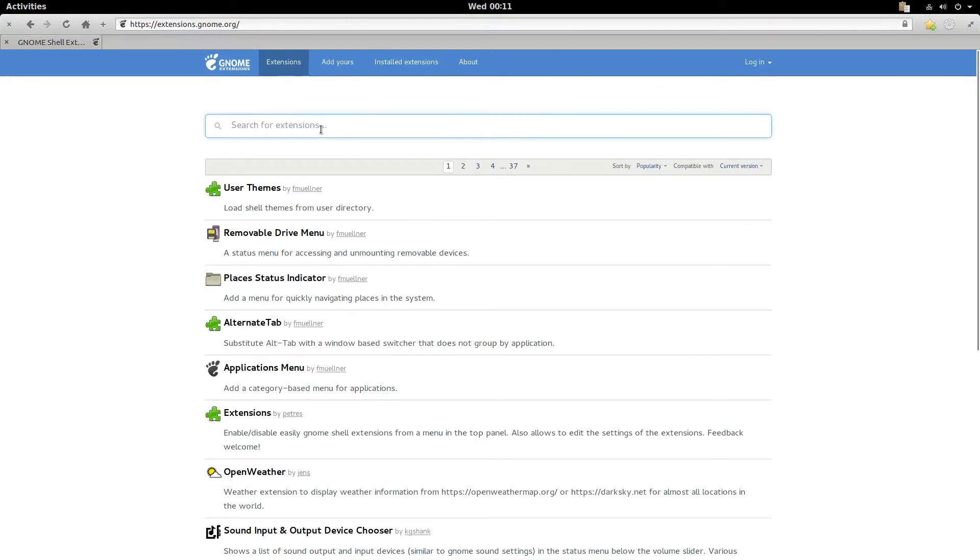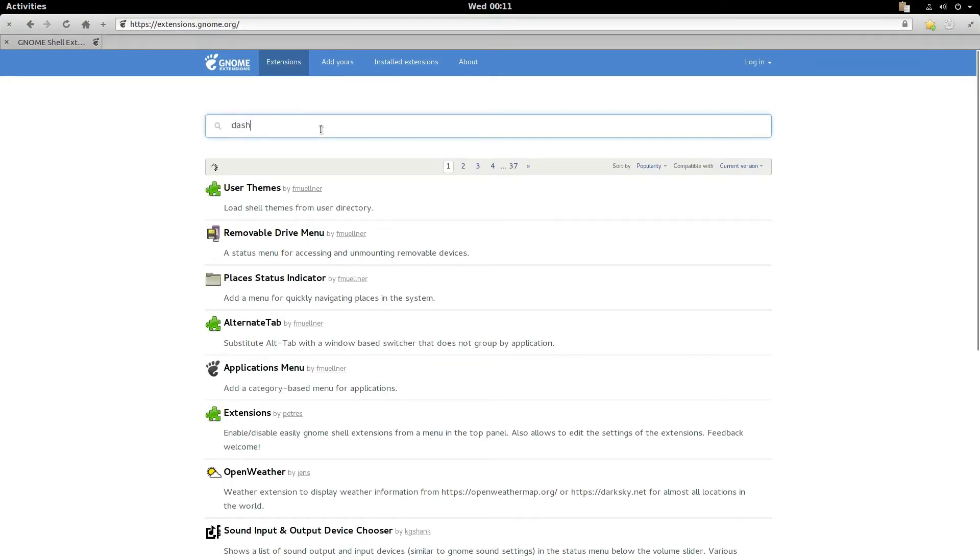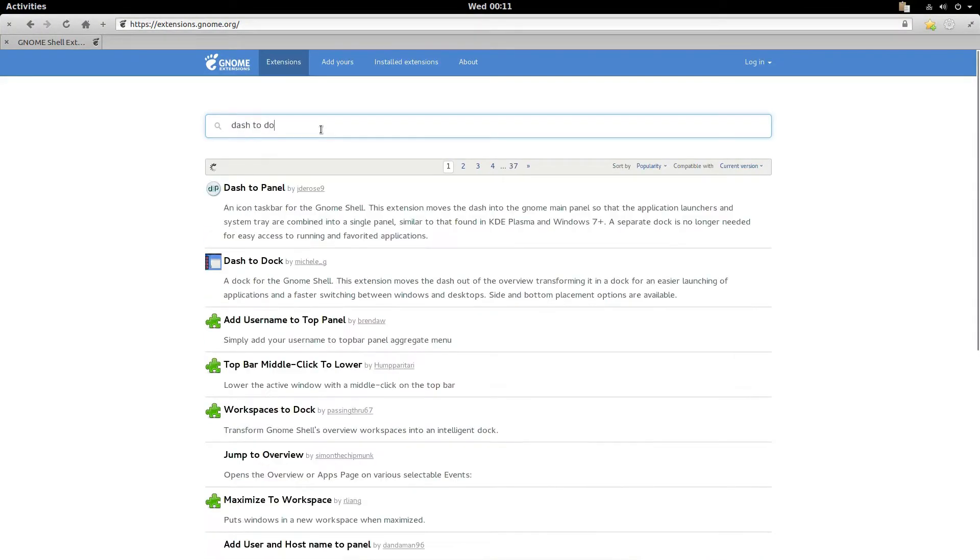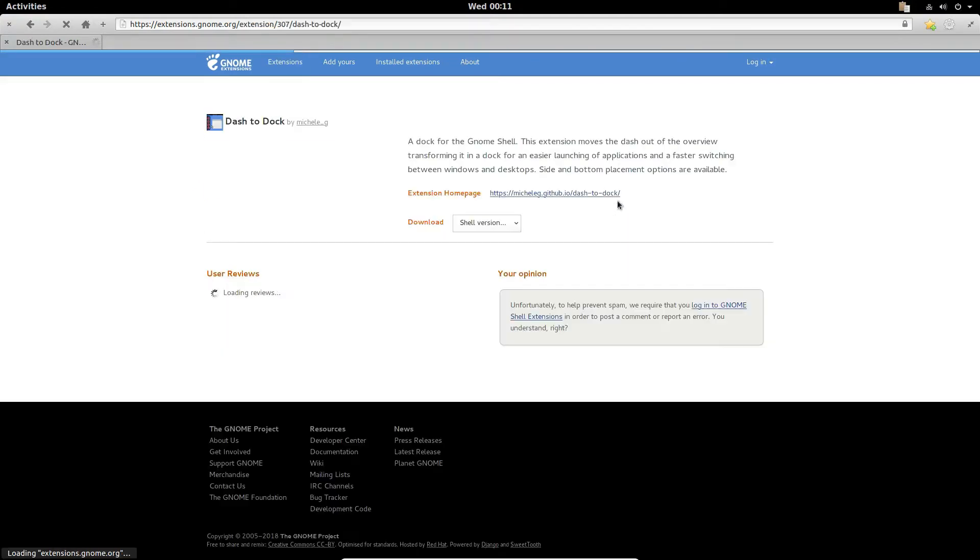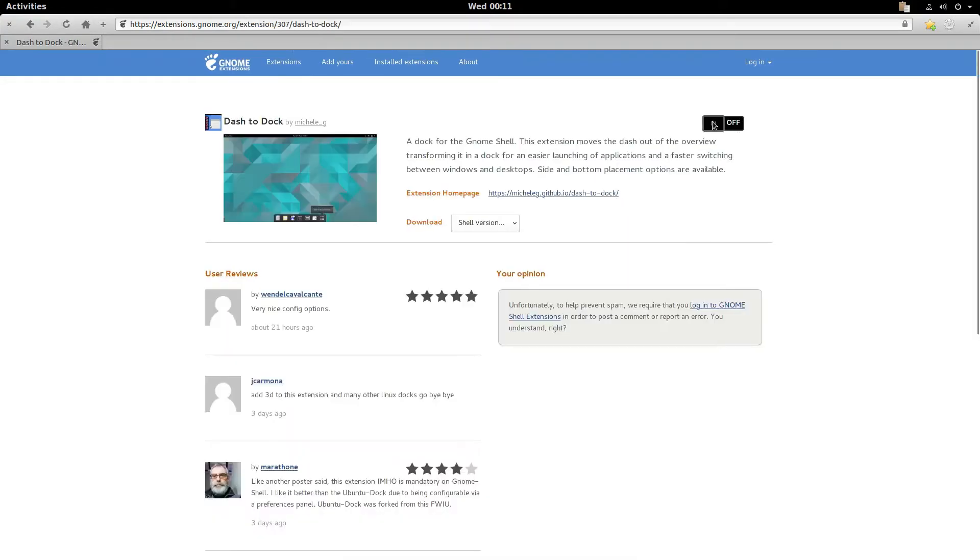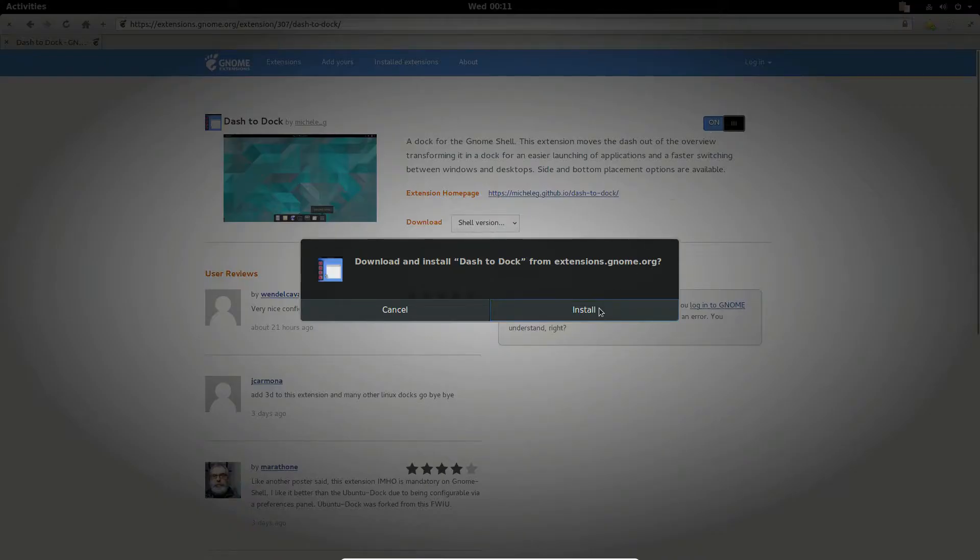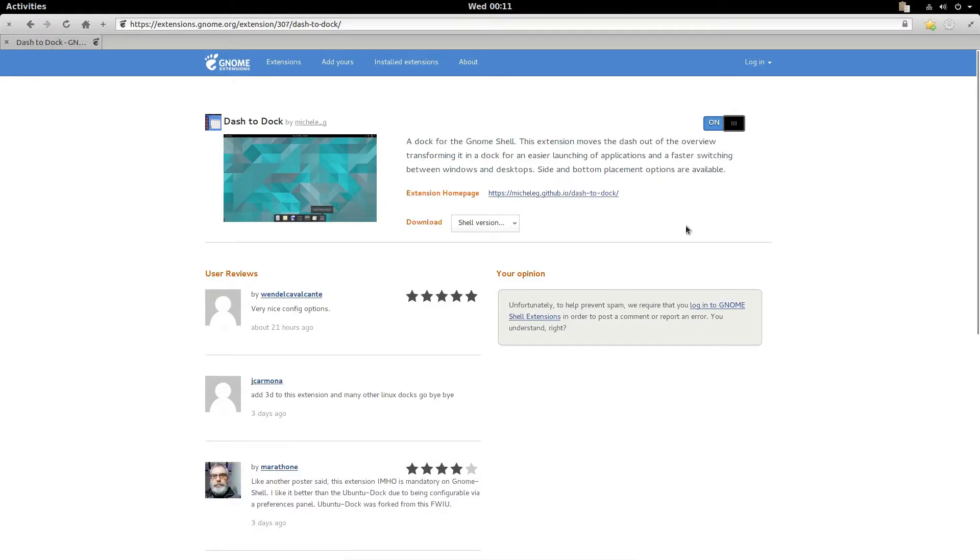So to find dash to dock, just do dash to dock, and just like last time click the on button, then click install, and from there it should show up right away in the sidebar.